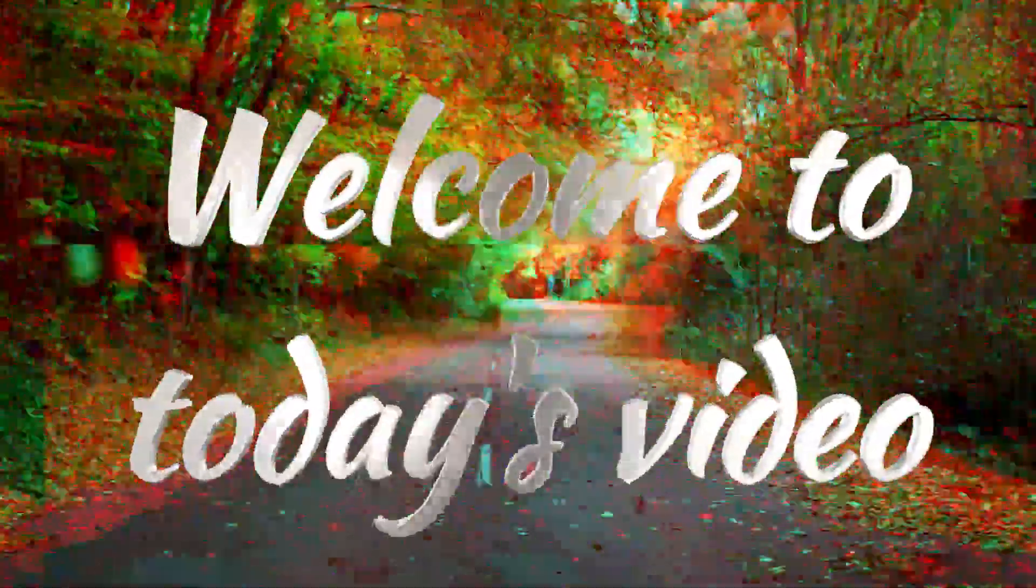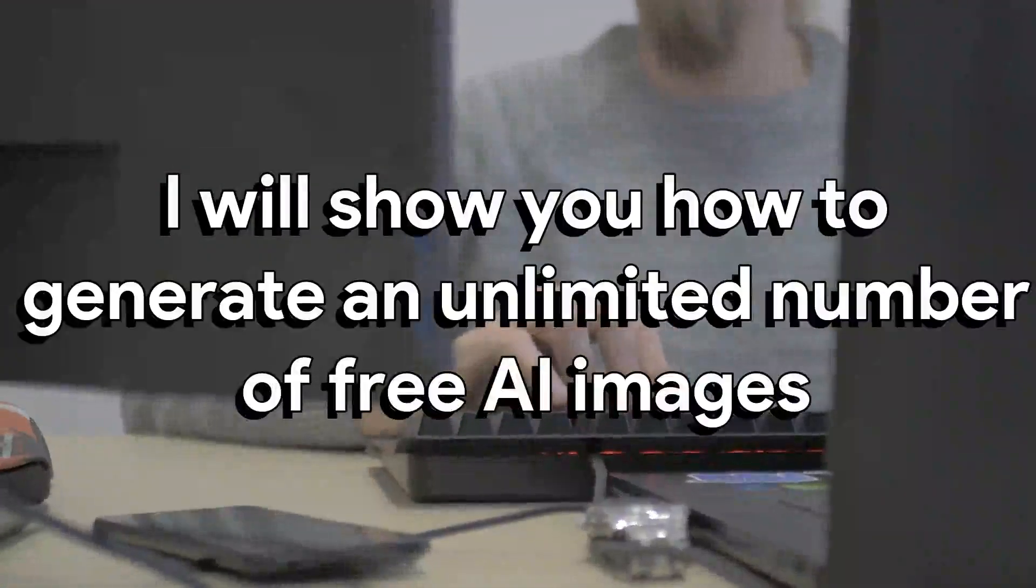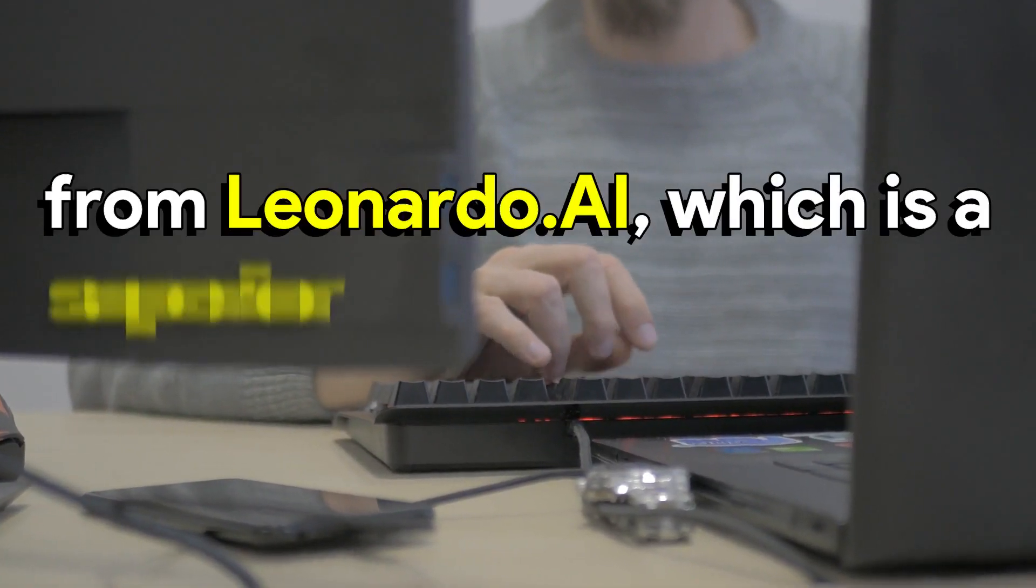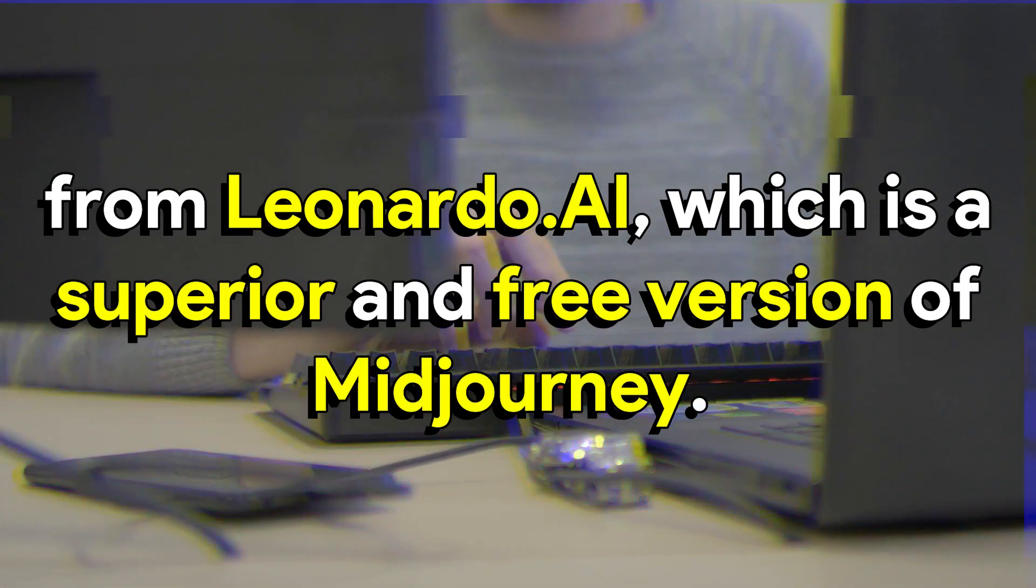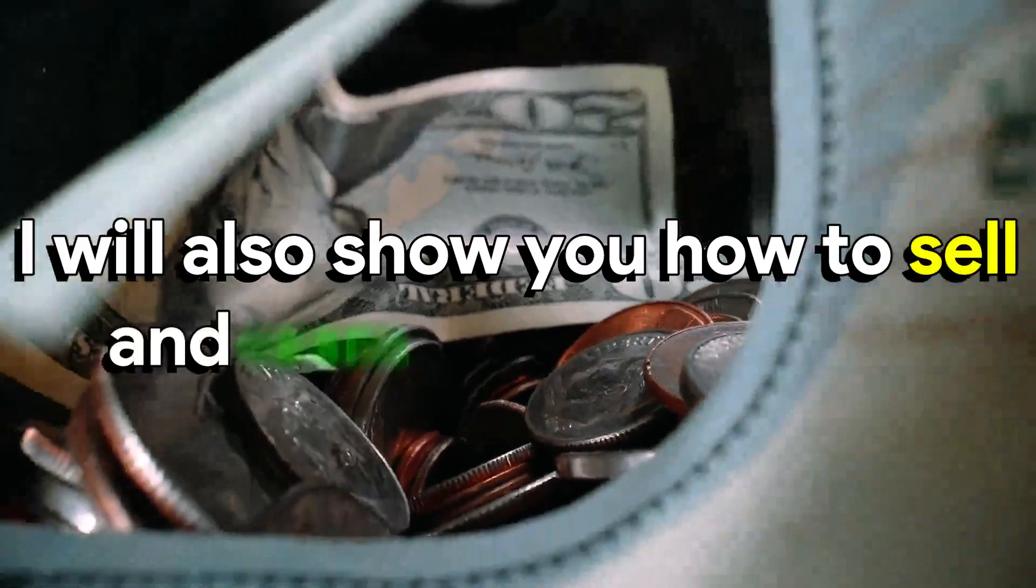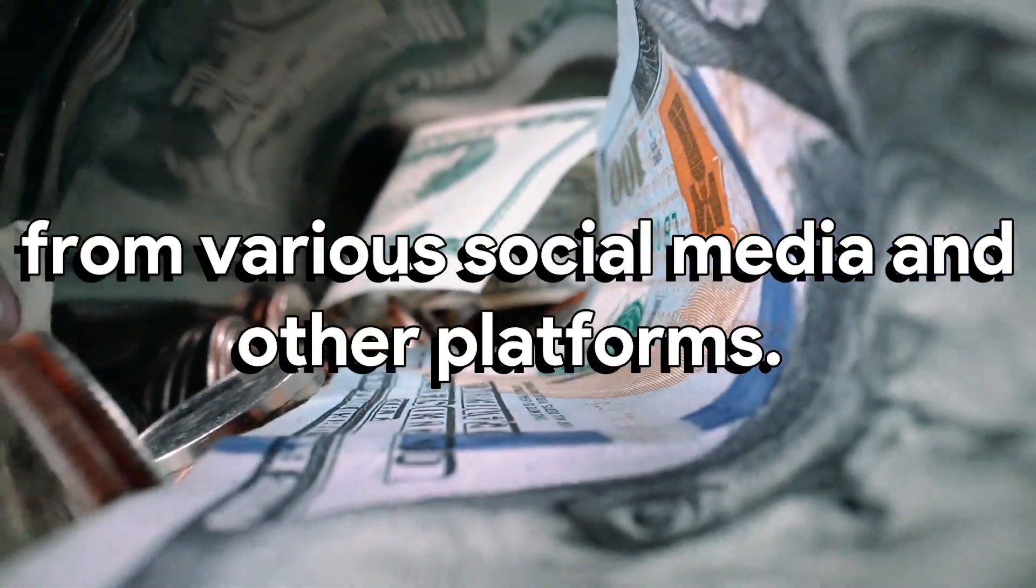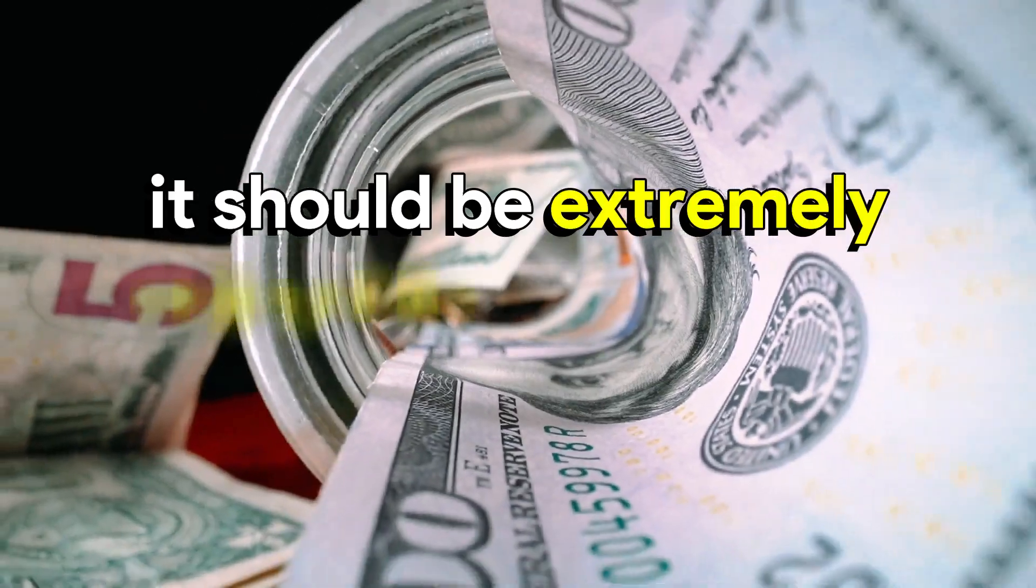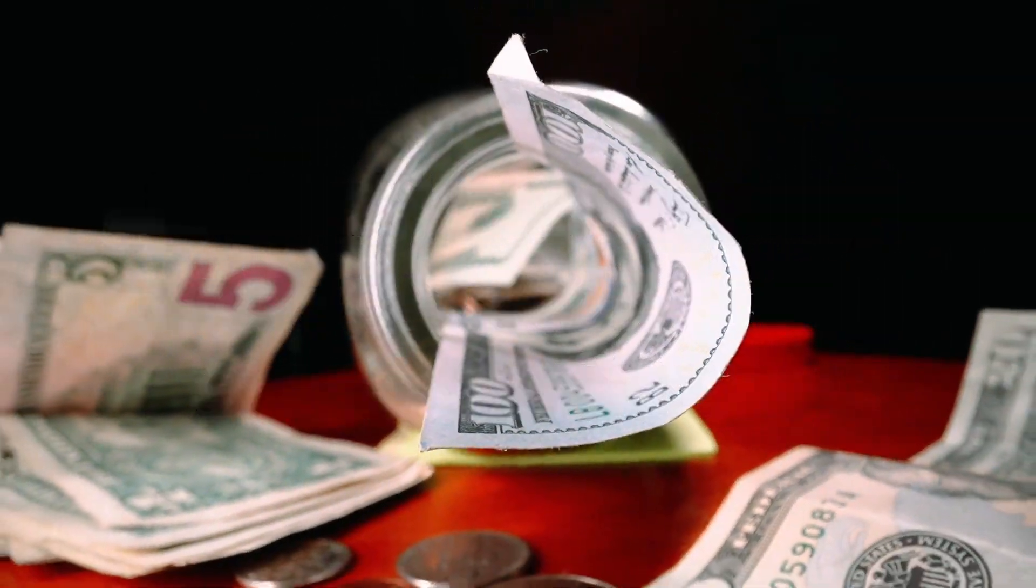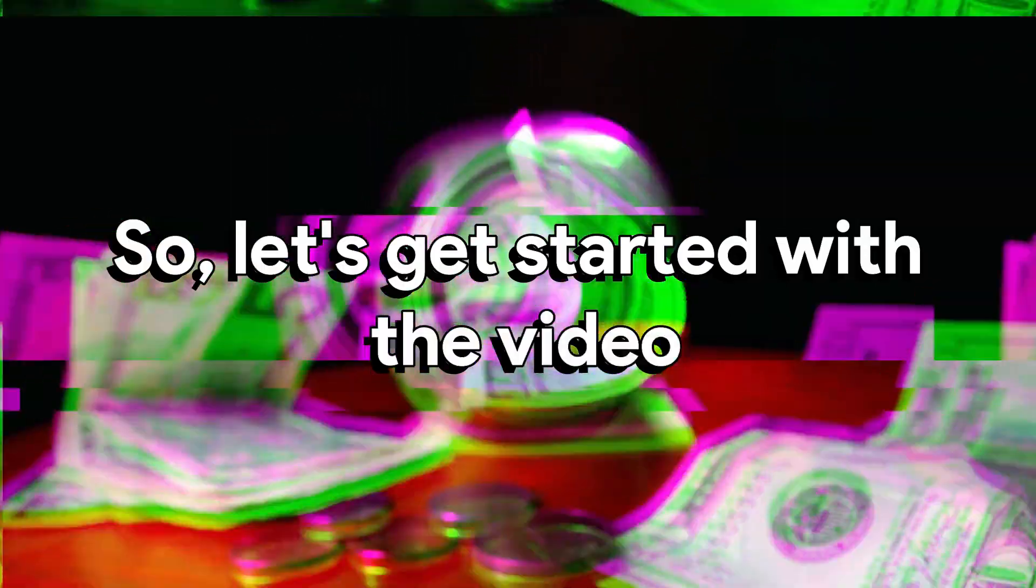Welcome to today's video. I will show you how to generate an unlimited number of free AI images from Leonardo AI, which is a superior and free version of MidJourney. I will also show you how to sell and earn passive income from various social media and other platforms. It should be an extremely enjoyable and learning experience for you. So let's get started with the video.